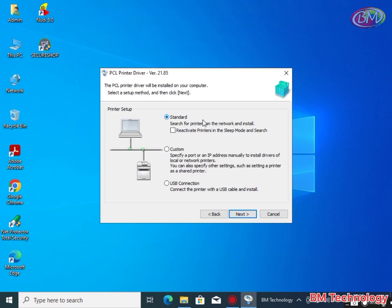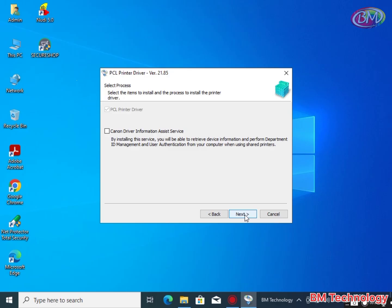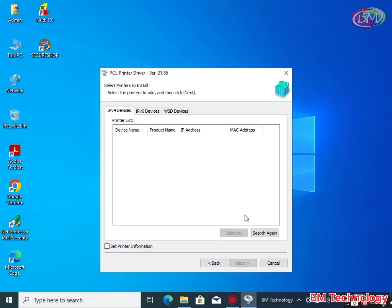Leave this option standard only for standard installation. Click on next, click on next.